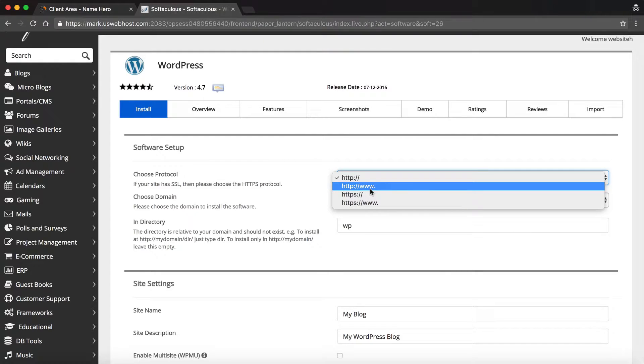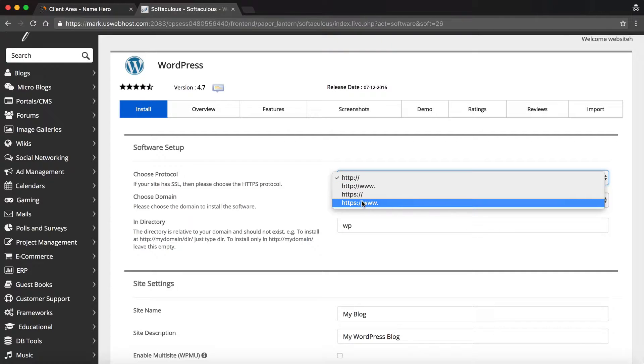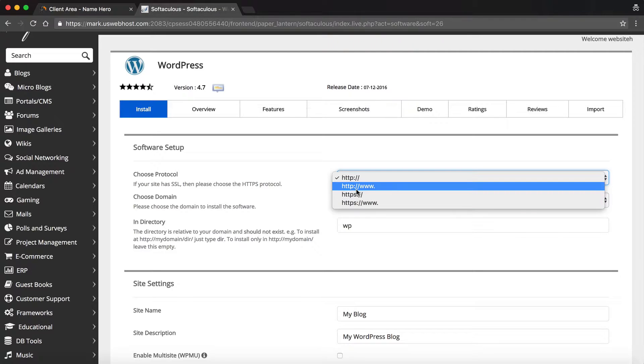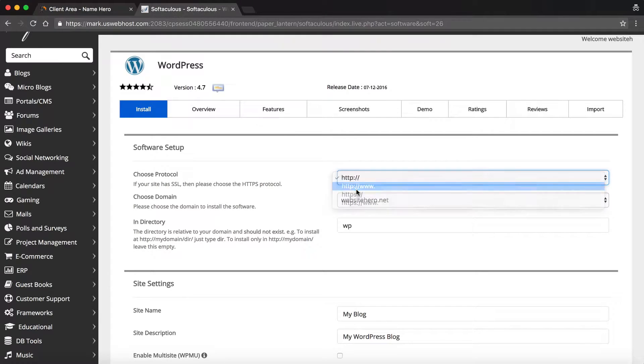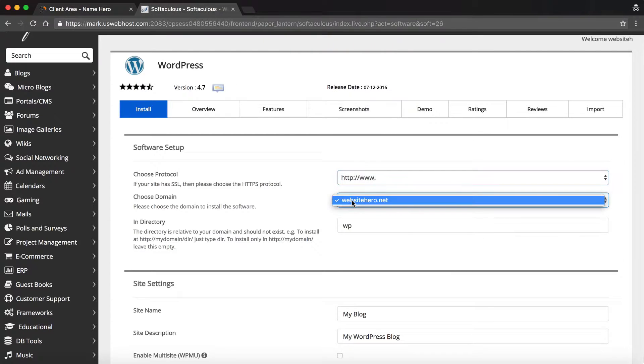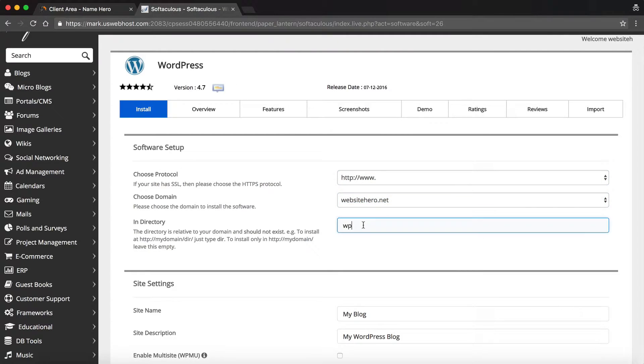Now if you are hosting here at NameHero, you know that we provide free and automatic SSL support. So if you want, you can choose HTTPS. Now I have to give you a reminder, if you're a brand new customer, then you want to do it without the HTTPS to give the certificate time to install. If you don't, you might get a privacy warning, which we can easily fix on our end. So I'm just going to select www, and this is for websitehero.net.